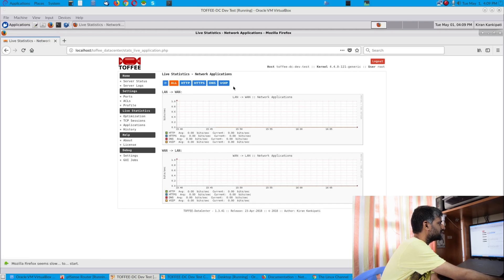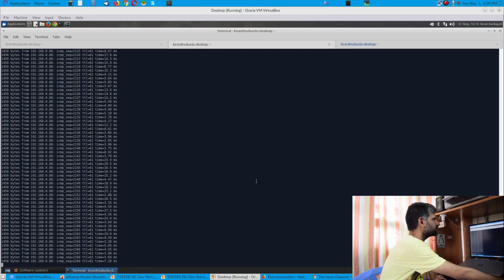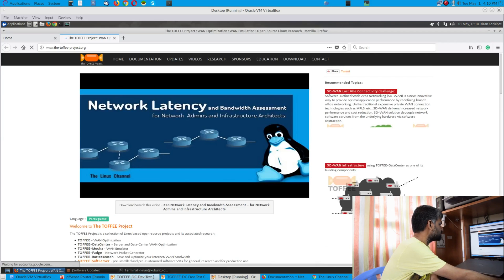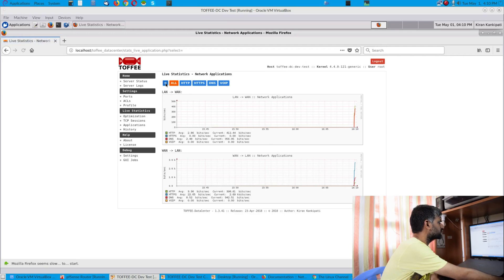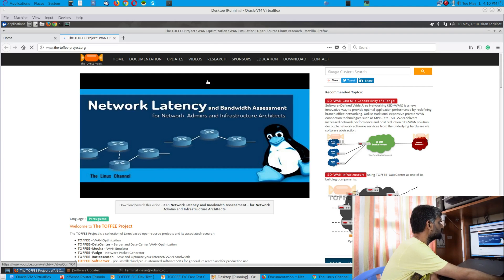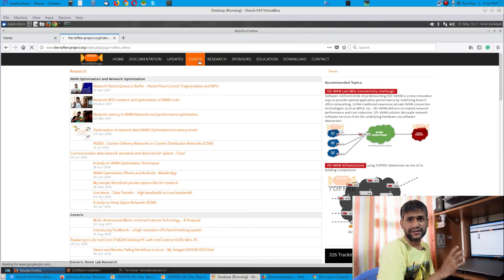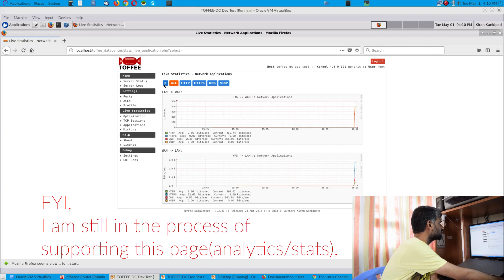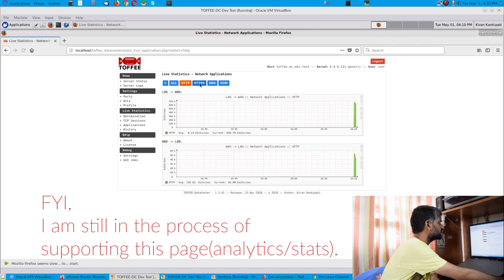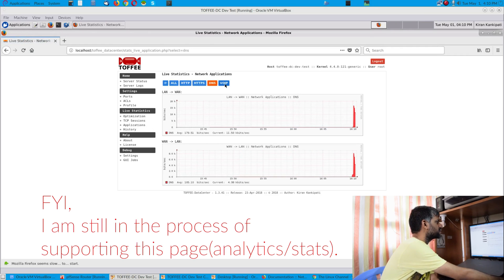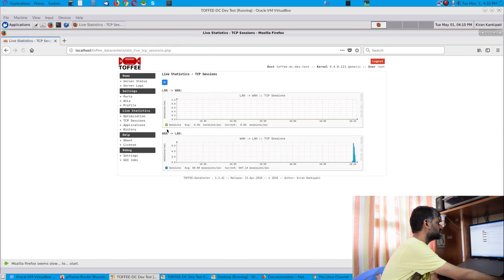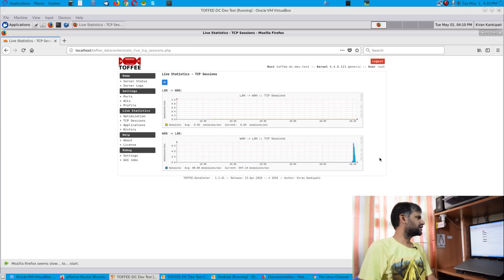Since ping data doesn't match real application traffic, it isn't fully reflected in those graphs. As an example, if I cancel everything and open YouTube or a website, we can start seeing the other graphs get populated. Let me open a website and browse a couple of pages to generate test data. You can see here you can monitor HTTP data, HTTPS data, DNS, and so forth.